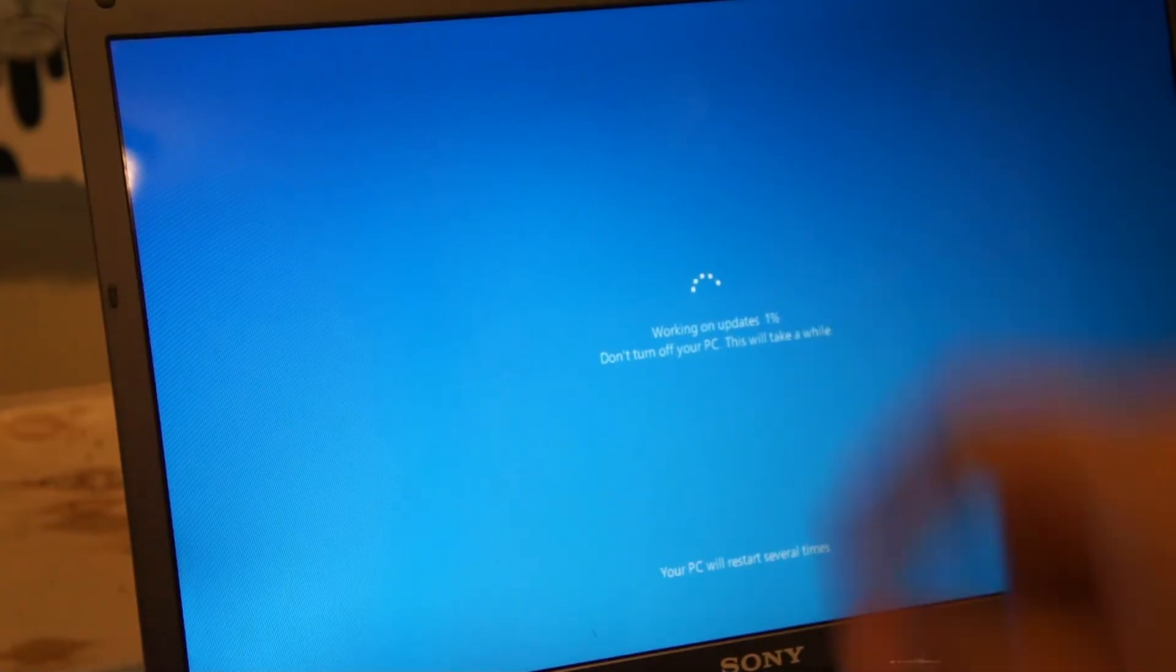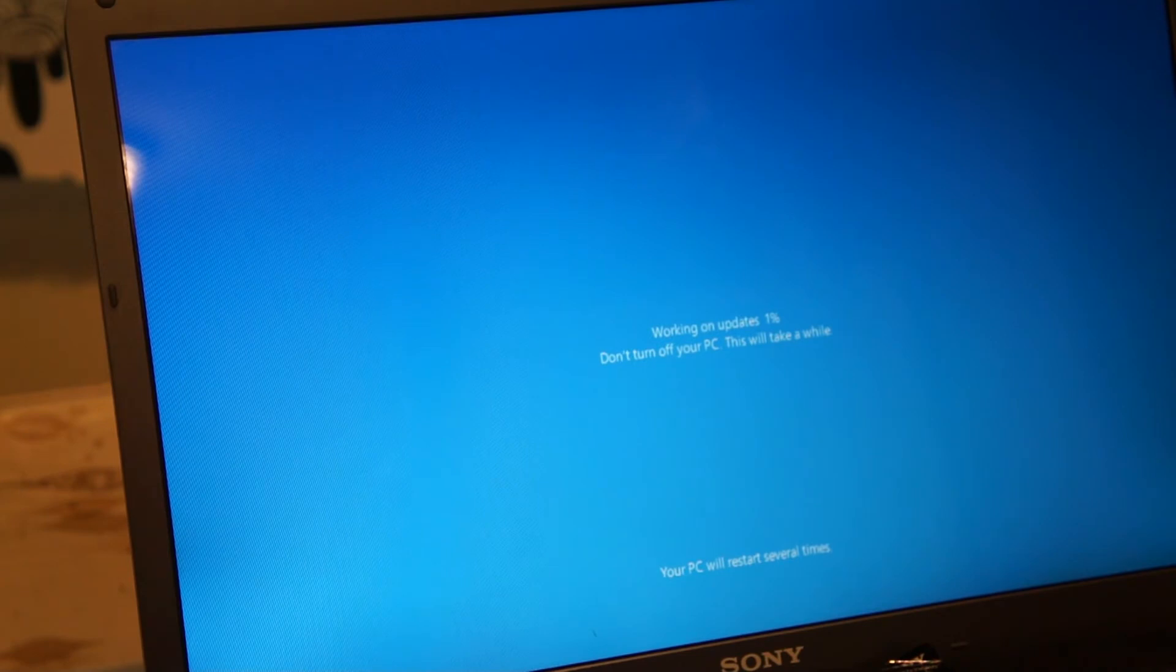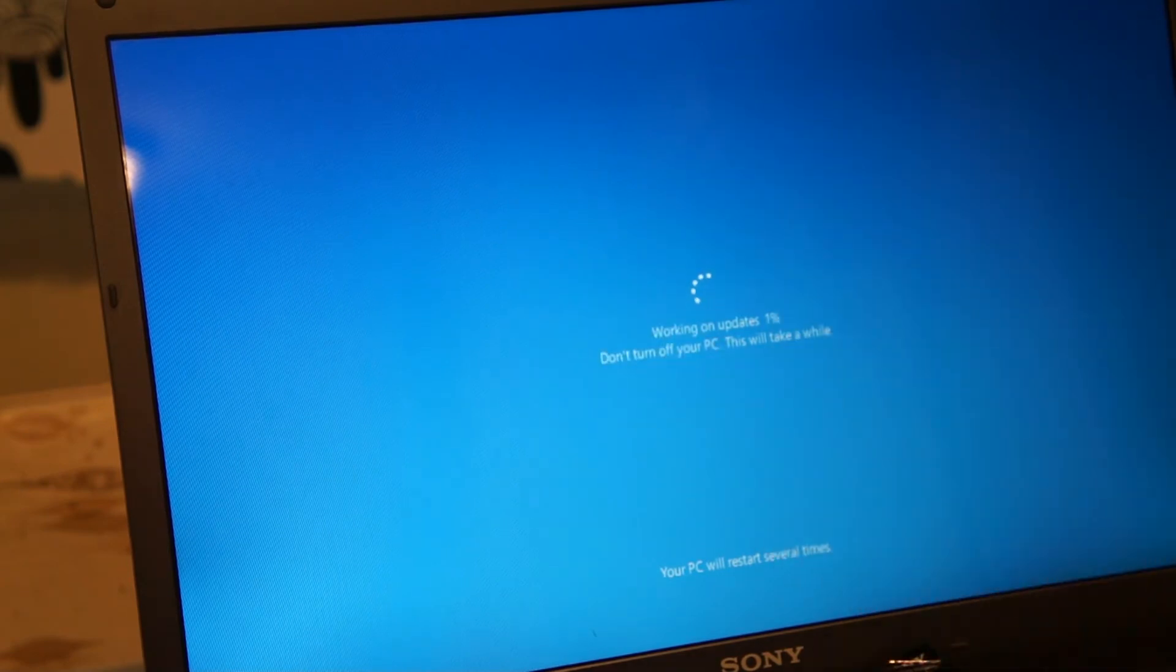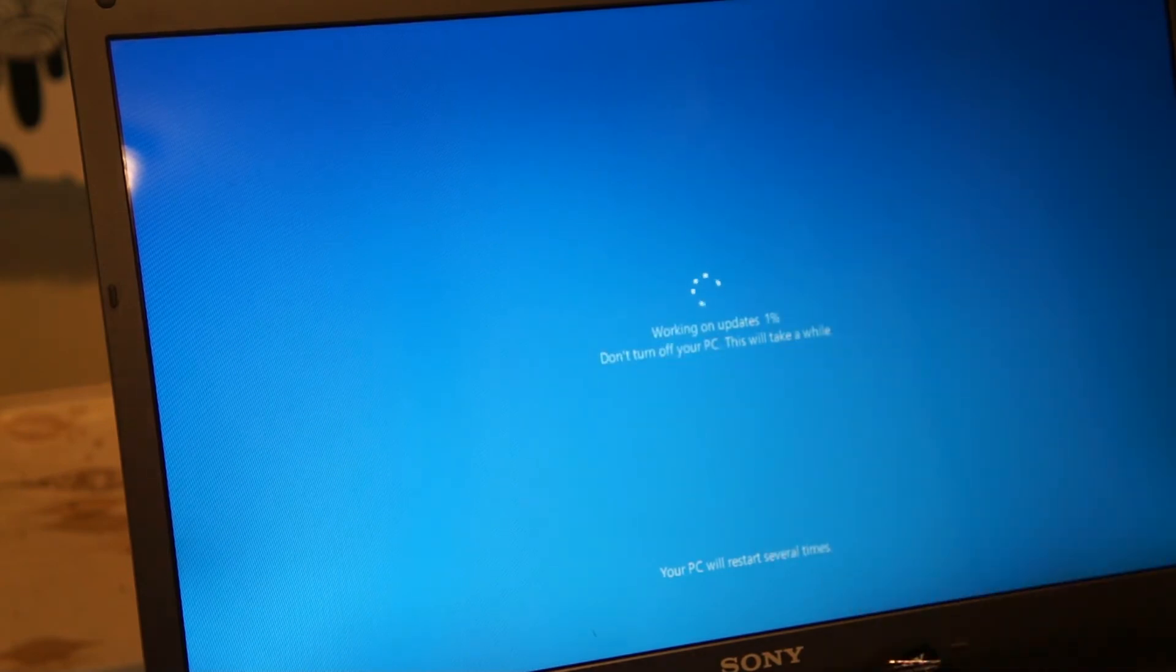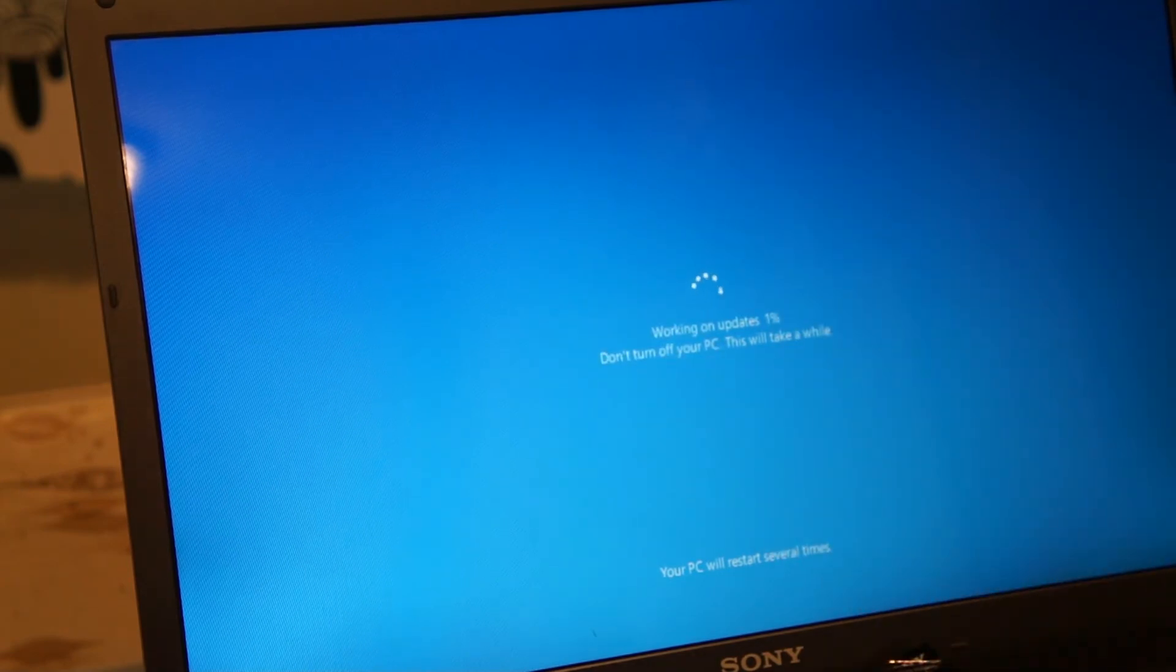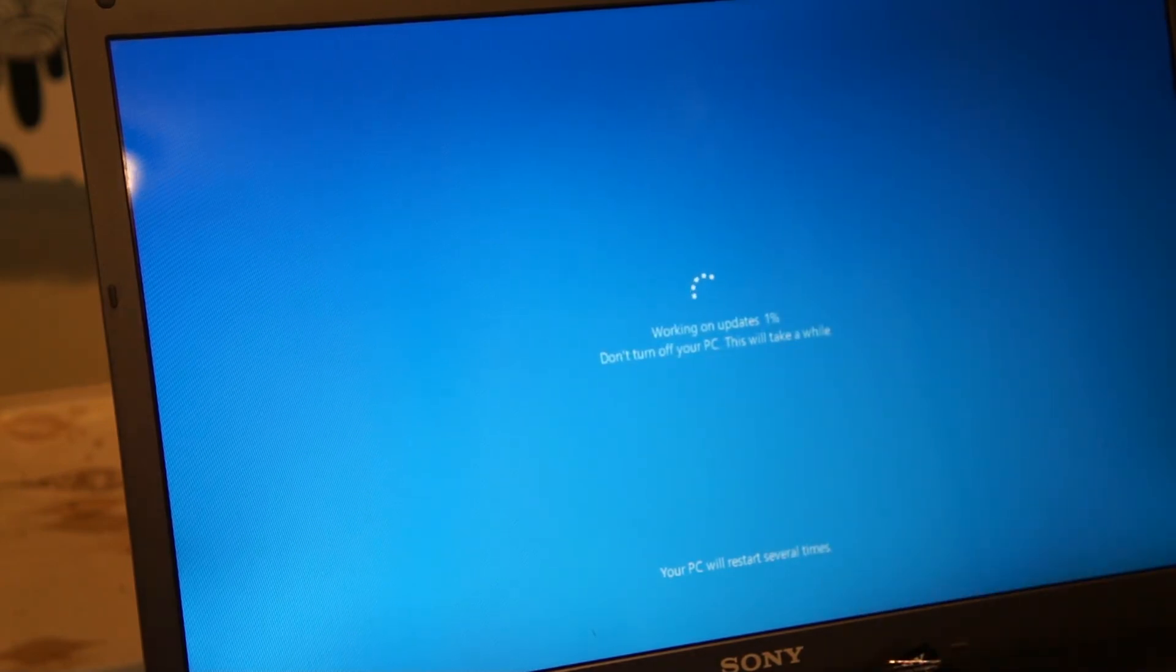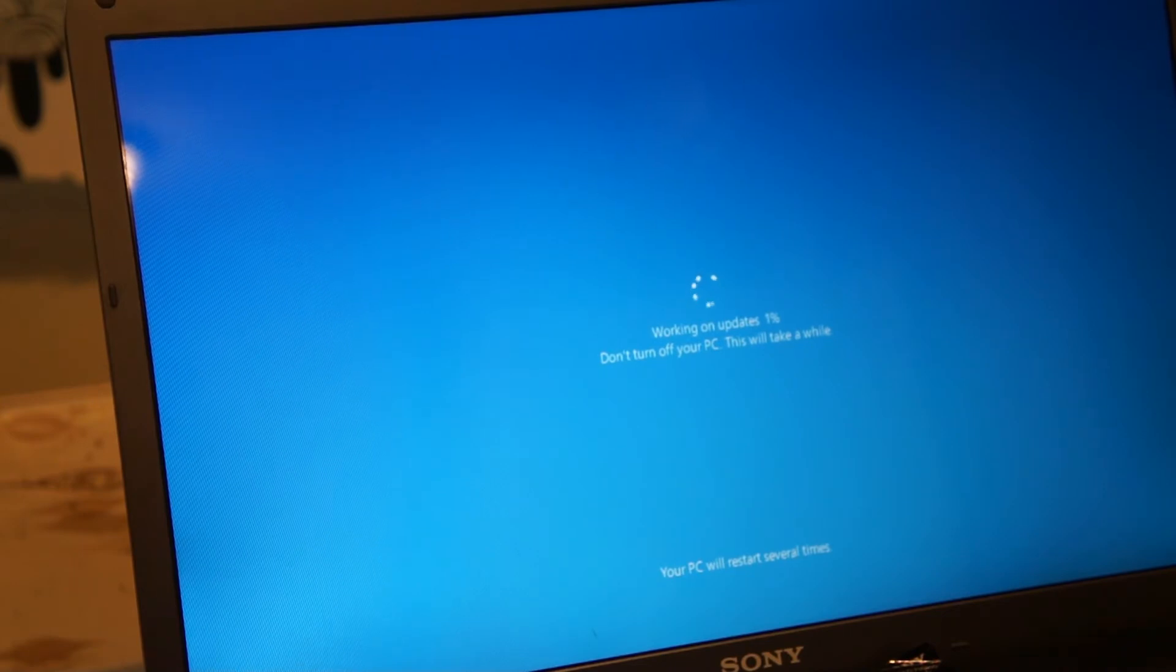Once it restarts it's going to say working on updates. Let it do its thing. It's going to install Windows and do the updates and stuff for Windows 10. So just let it sit there. It'll be about a half hour and 45 minutes or so.